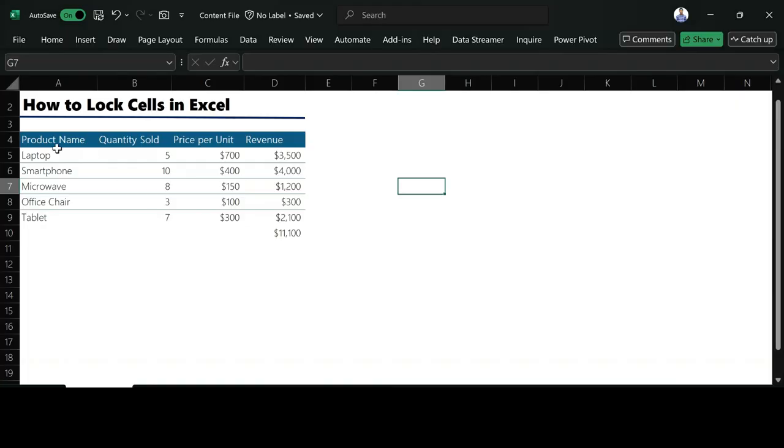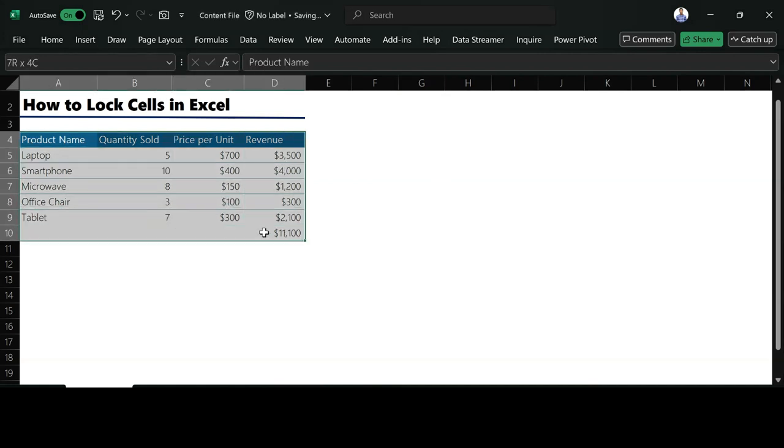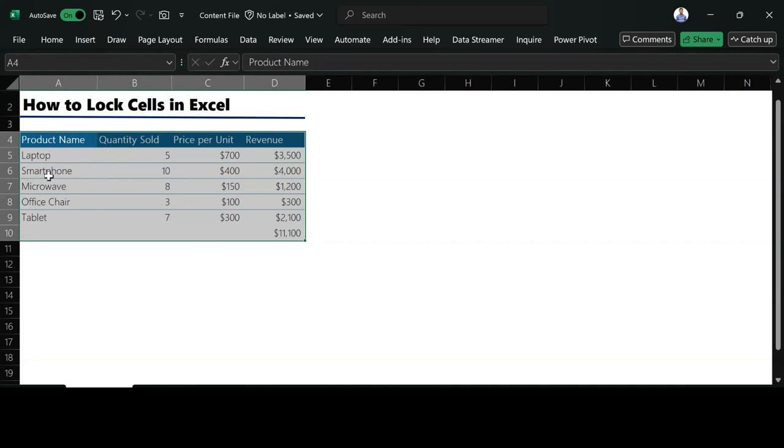As you can see here, I have product name down to revenue. For example, I want to lock all these things I have here, all these cells. I have items under them. When I don't want people to edit it, I don't want people to change whatever I have there. So how can I do that in Excel?